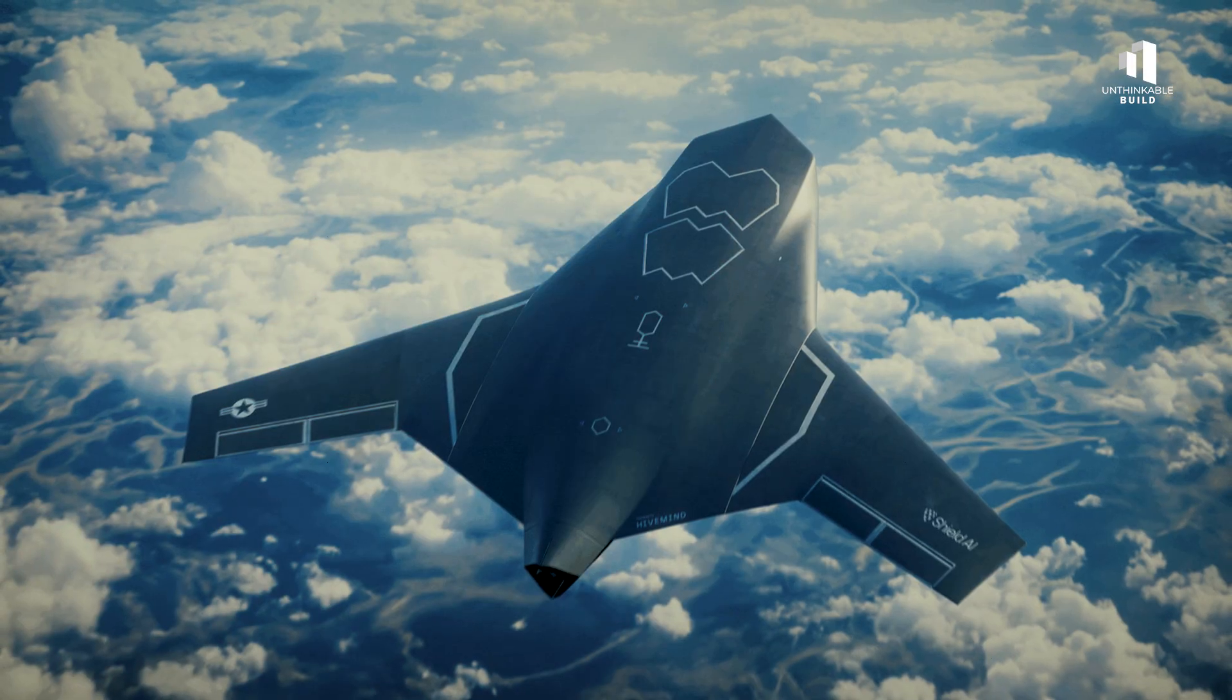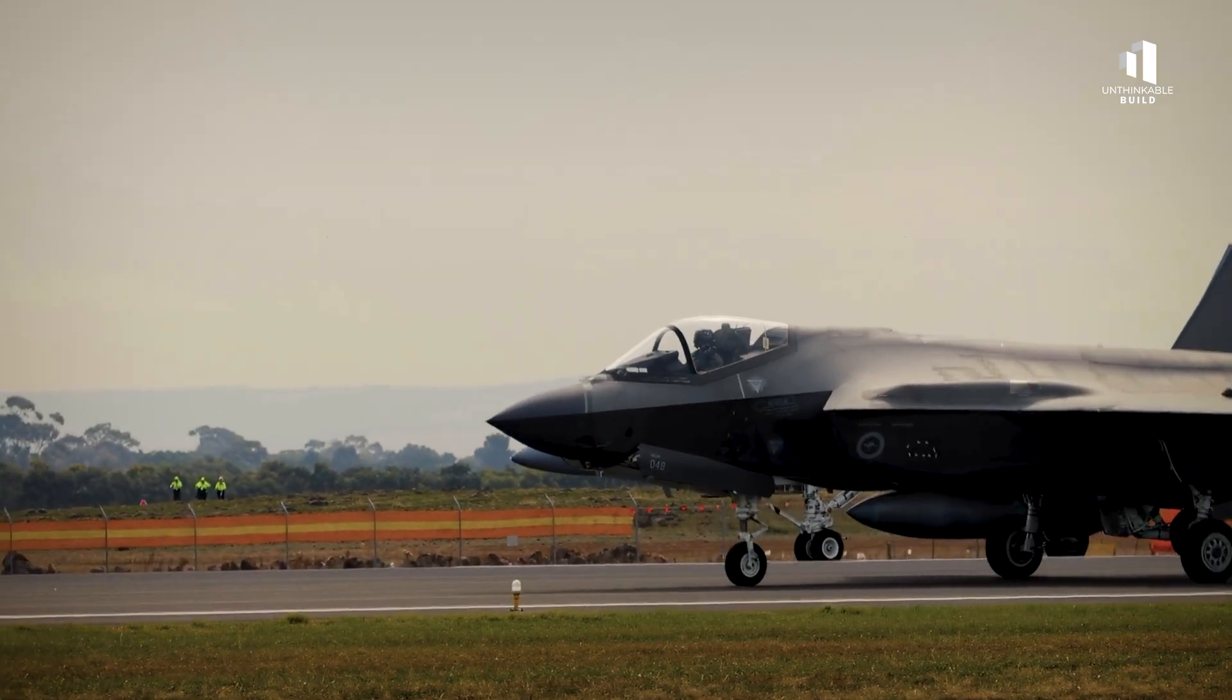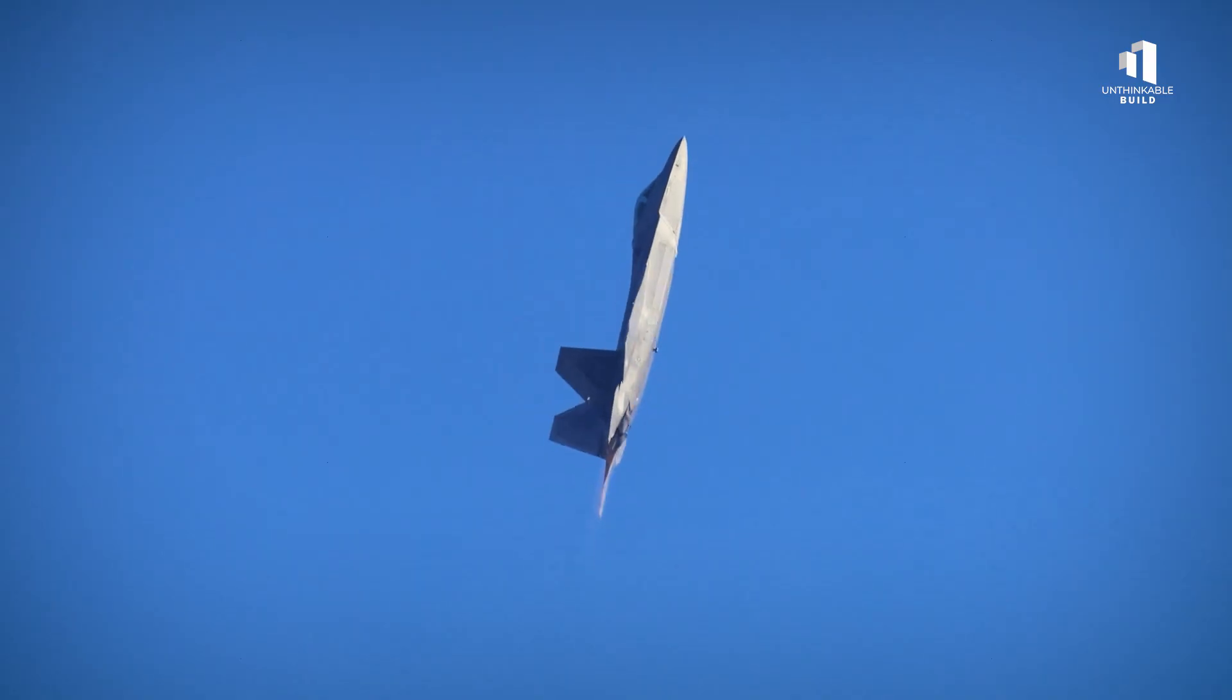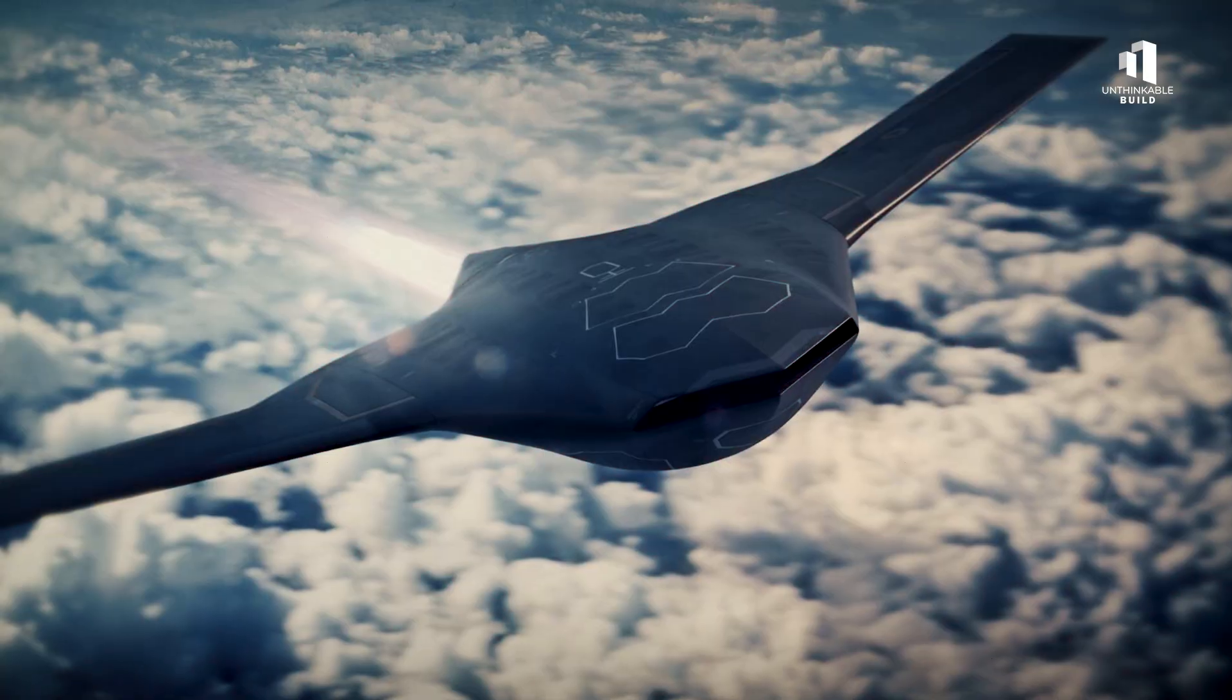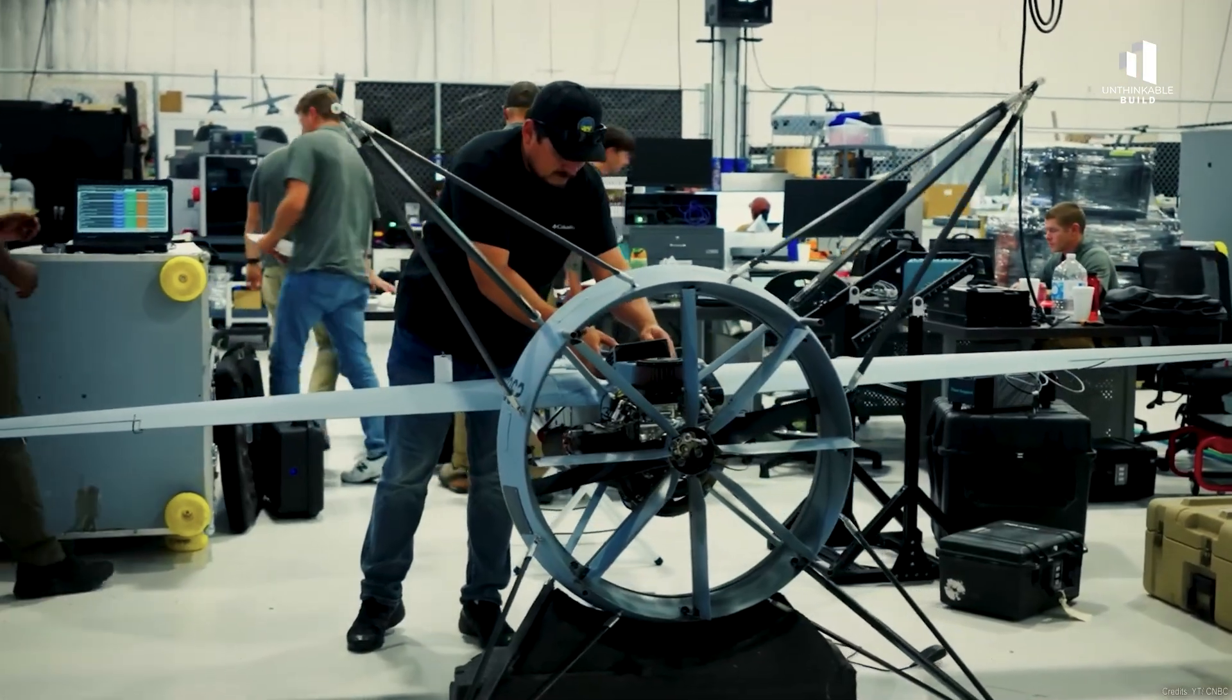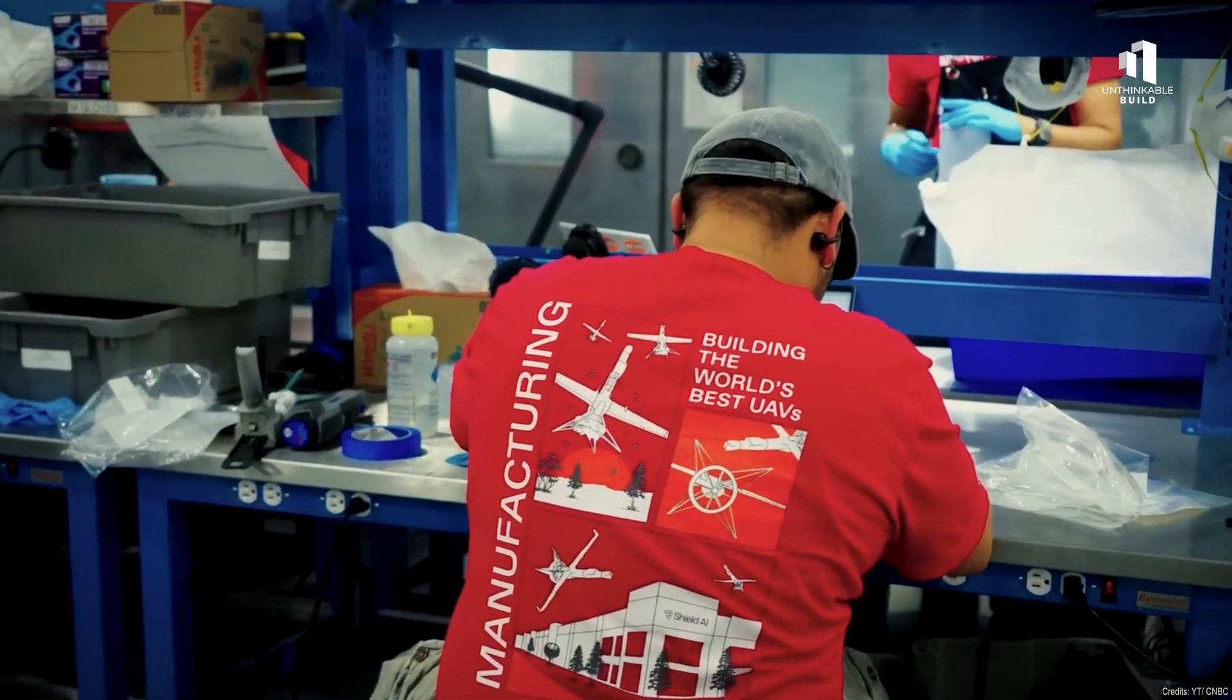The X-BAT's projected unit cost is around $27 million, less than one-third the price of an F-35, which costs between $80 and $100 million before you even train a pilot. Training itself can add another $10 million per person. By removing the need for a cockpit, life support systems, and heavy armor, engineers can build smaller, lighter, and more maneuverable aircraft, and deploy them in greater numbers.